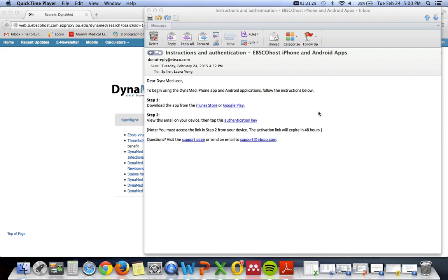Here's what the email from DynaMed will look like. You need to open the email on the mobile device that you wish to use the app on.